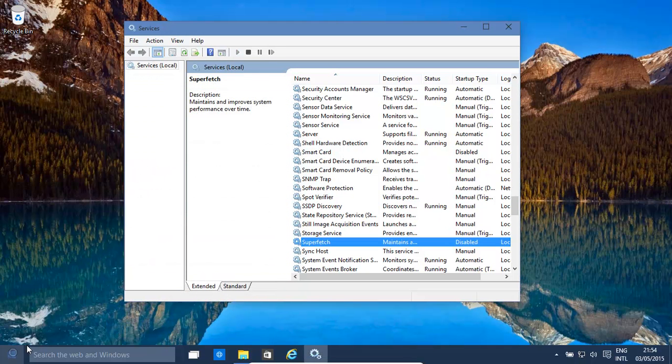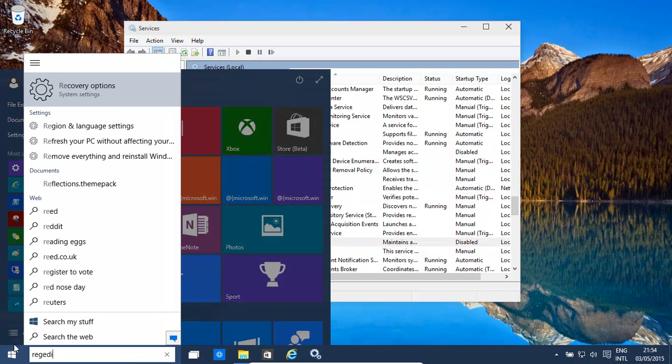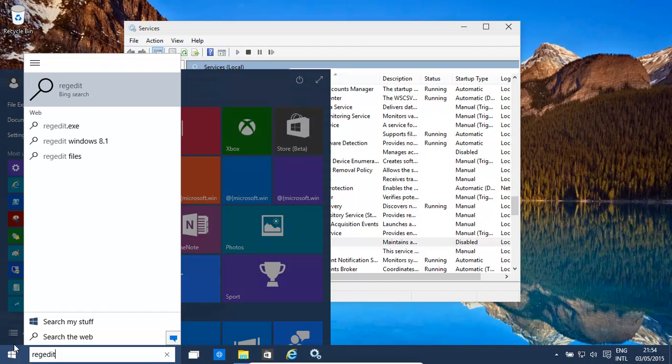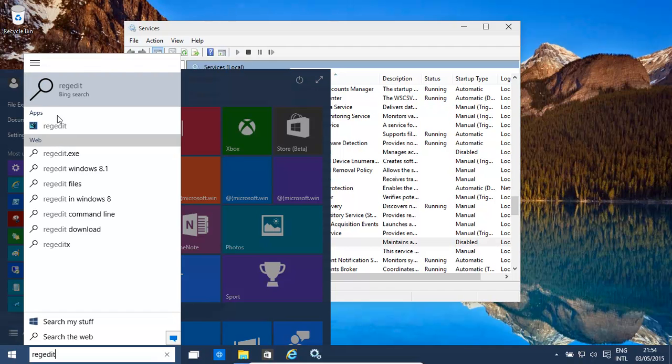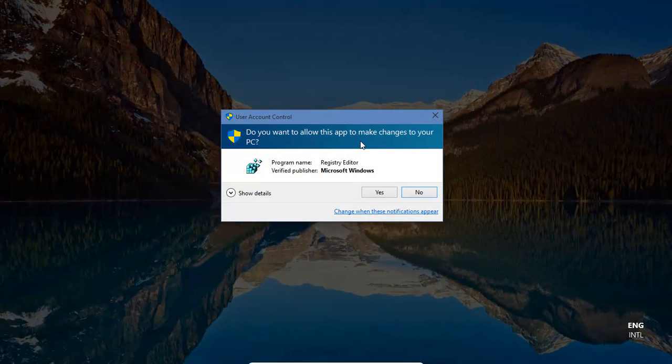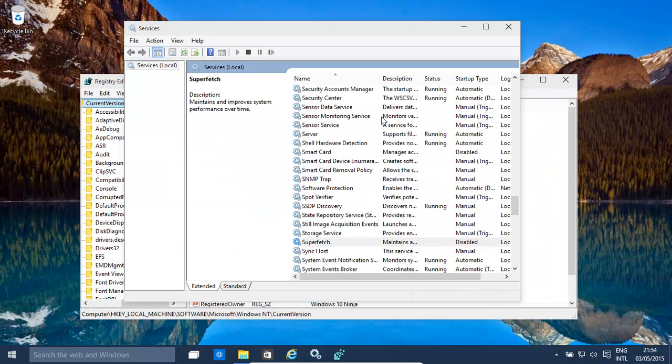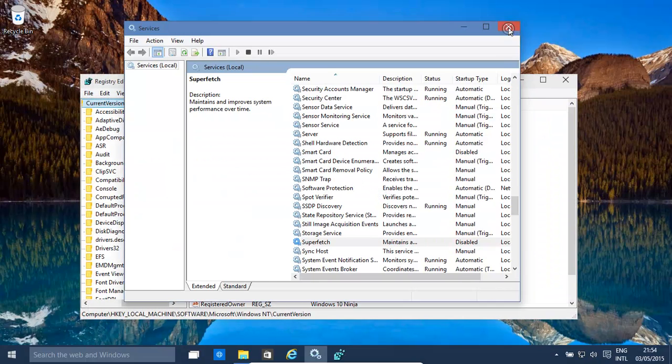So we type in regedit. We've found our regedit, and now we need to go to... and close that one down.